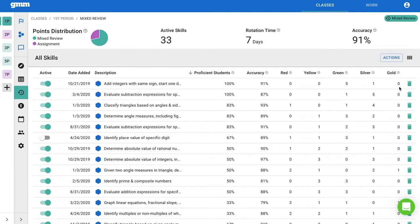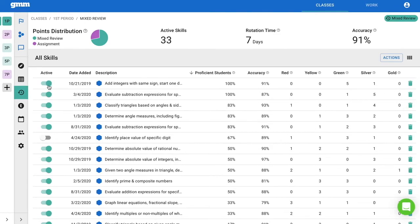If I decide I want to remove this skill from my students' mixed review, since all of my students have mastered it, I have two options to consider. Should I deactivate or delete?